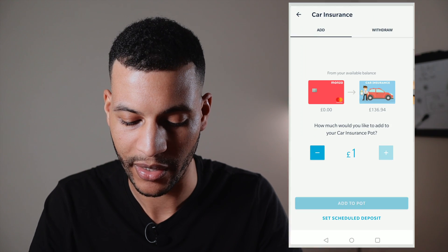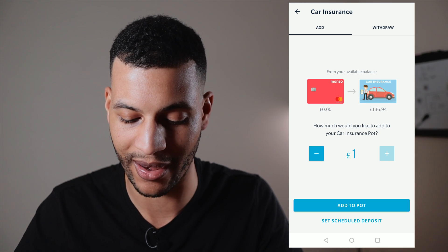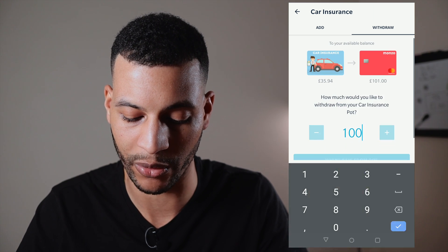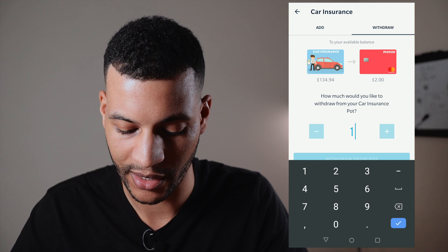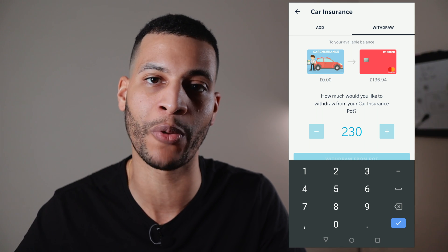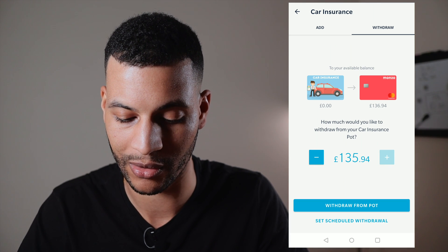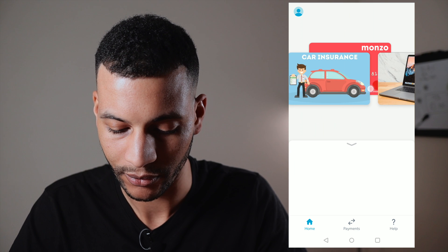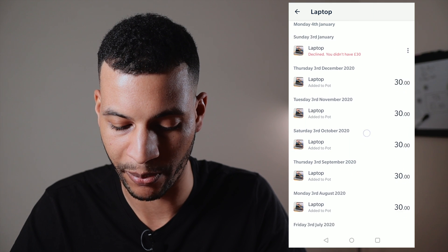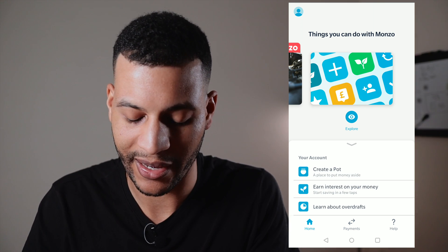If I wanted to I could manually add money by clicking 'Add' and taking it from my main account. When it comes to paying insurance I click 'Withdraw,' choose the amount — say £230 — and that goes back to my main Monzo account, from where I can send it wherever it needs to go. You can also click 'History' to see all the payments made into a pot. I also have pots for a laptop and a phone.